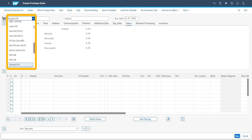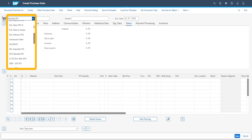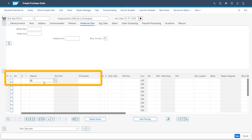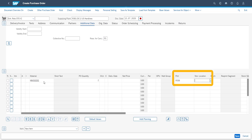Starting the return stock transport order for the intracompany returns process by selecting the order type, and then adding the plant or distribution center that will receive the goods. Next up is entering which item or items we are going to return and how big the returned quantity is. We add our plant and storage location from where we are going to return the goods.